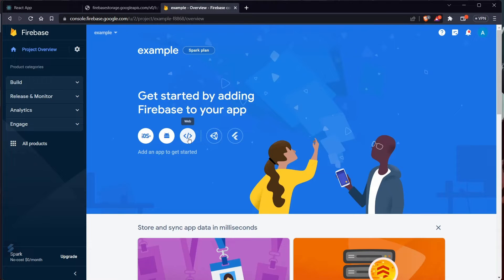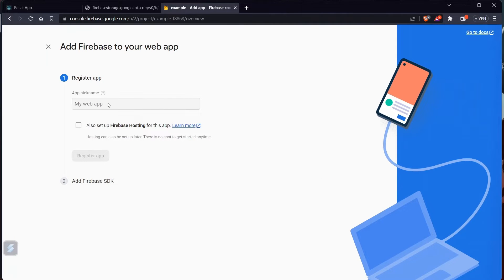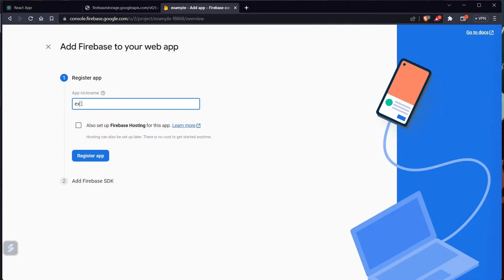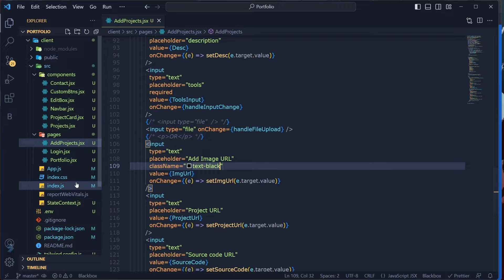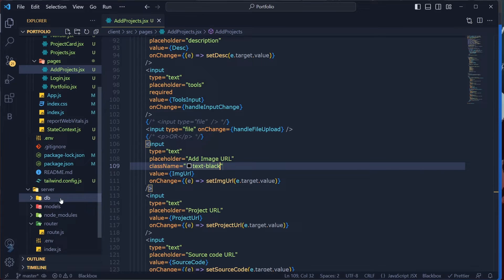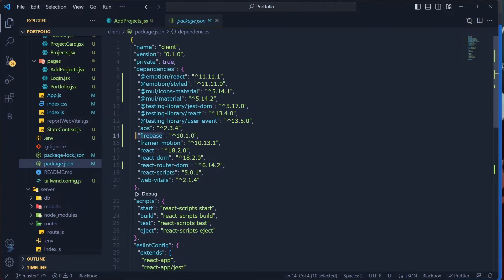Now the project is complete, so let's click on Continue. I'm going to set up a web app. Give it a name — 'example' again. I don't need Firebase Hosting right now, so just click Register App.